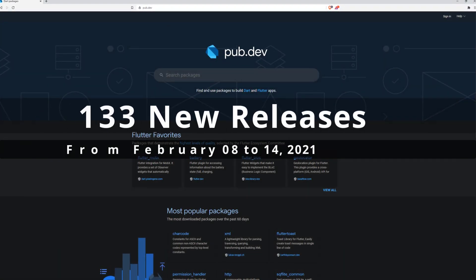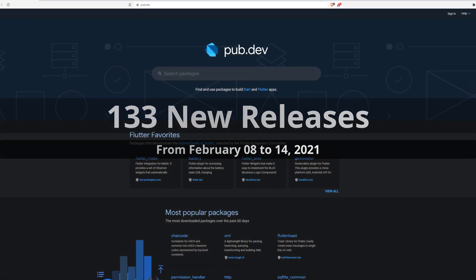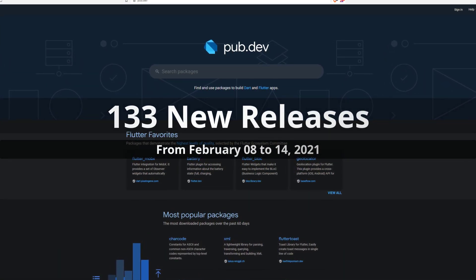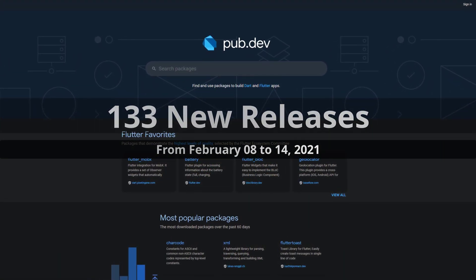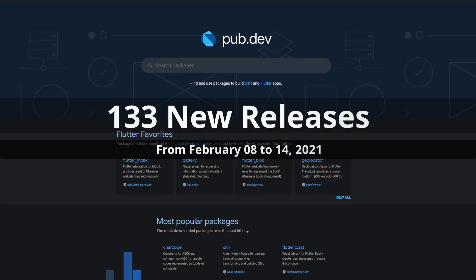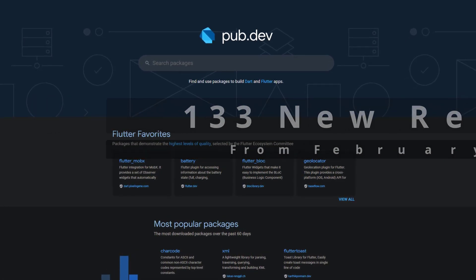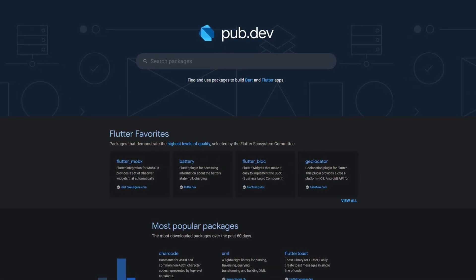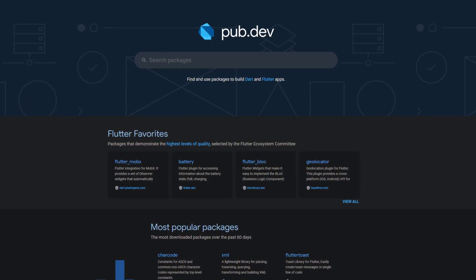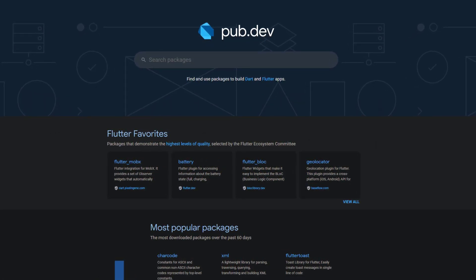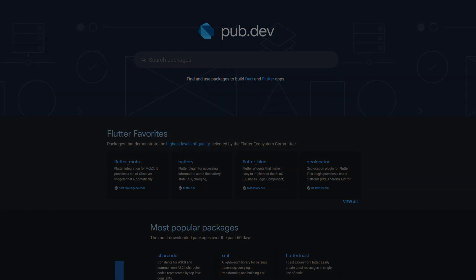Around 133 packages have been released from February 8 to 14. As always, I introduce you to the 10 most popular packages in terms of likes.